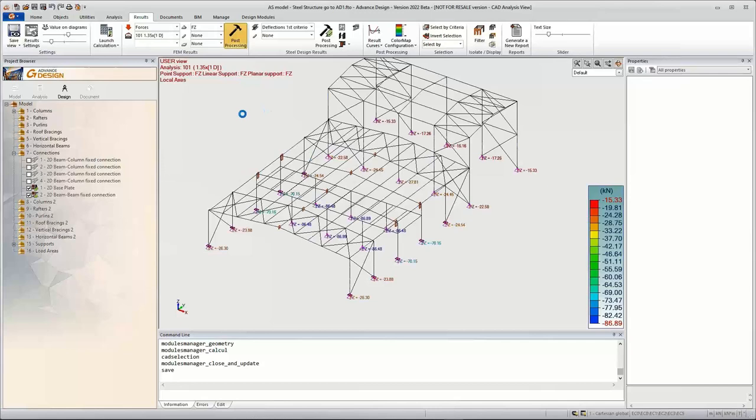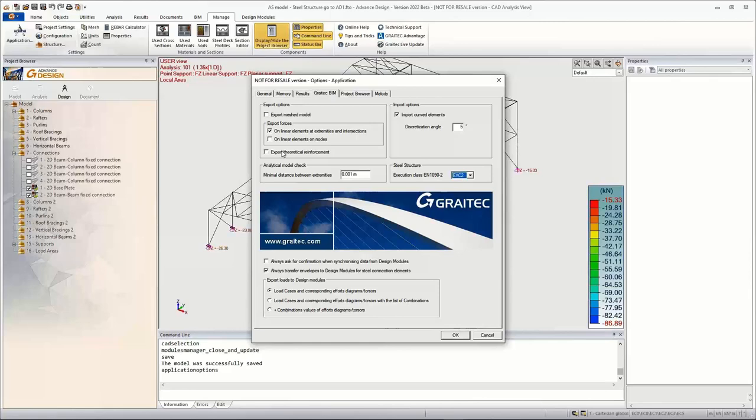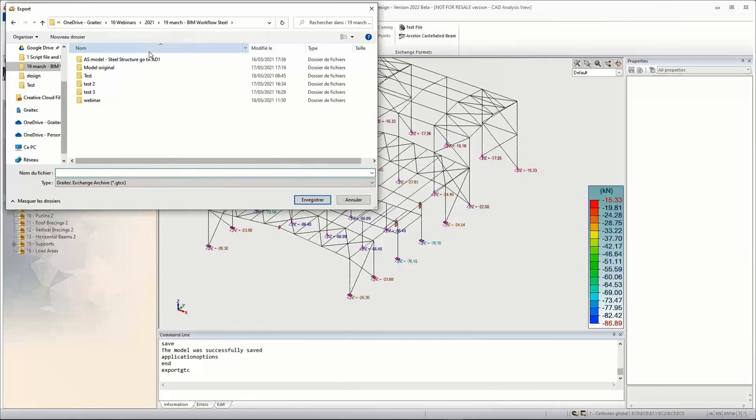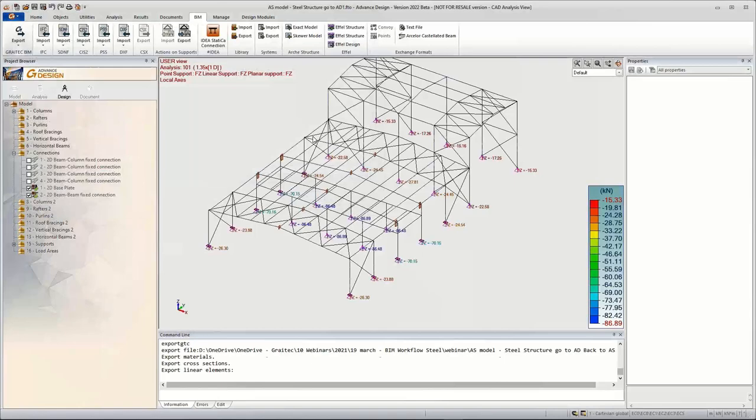After finishing the designing in Advanced Design, we export the model in a GTC file format for the synchronization in Advanced Steel. Using the export command, we save the GTC file back to Advanced Steel, with an option to export only elements relevant for Advanced Steel.